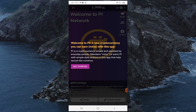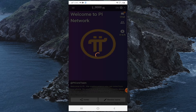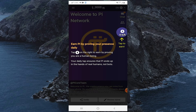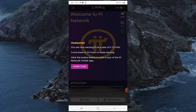Click on Get Started. Remember to tap the purple lightning bolt symbol every 24 hours to renew the mining cycle. Then click on Start Tour.